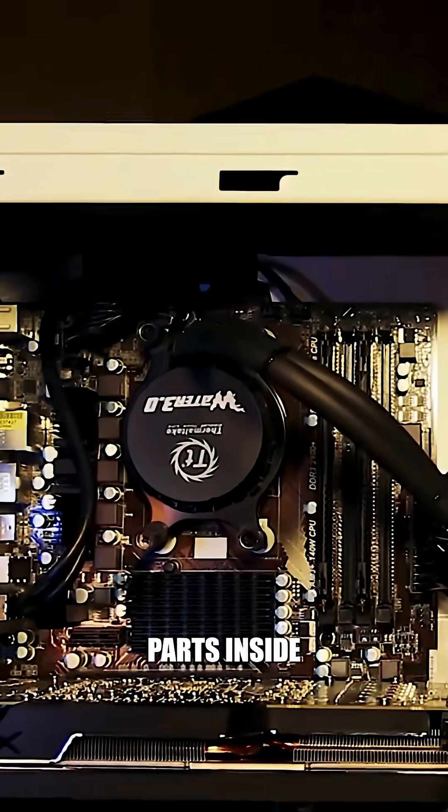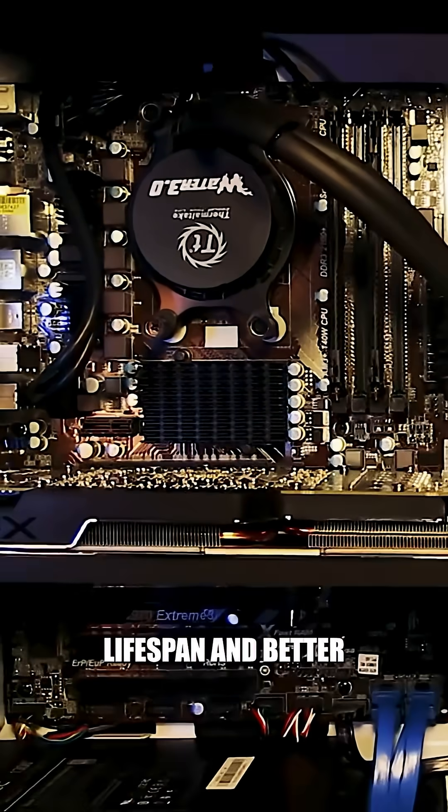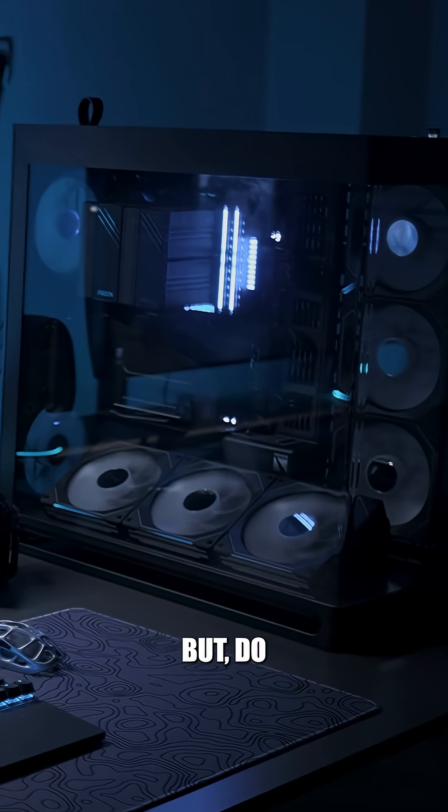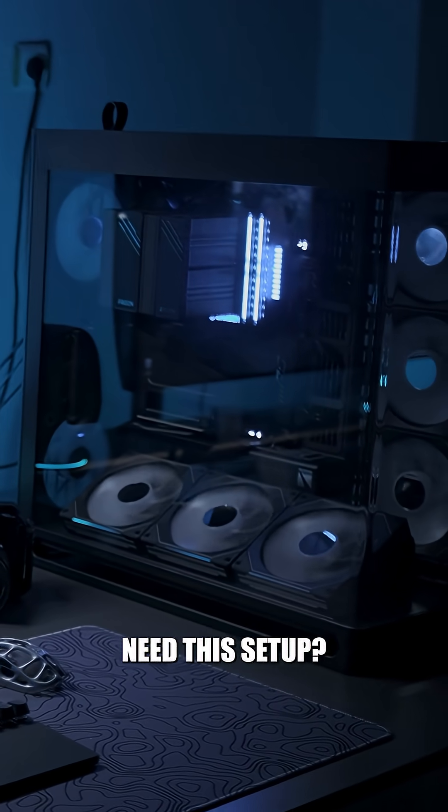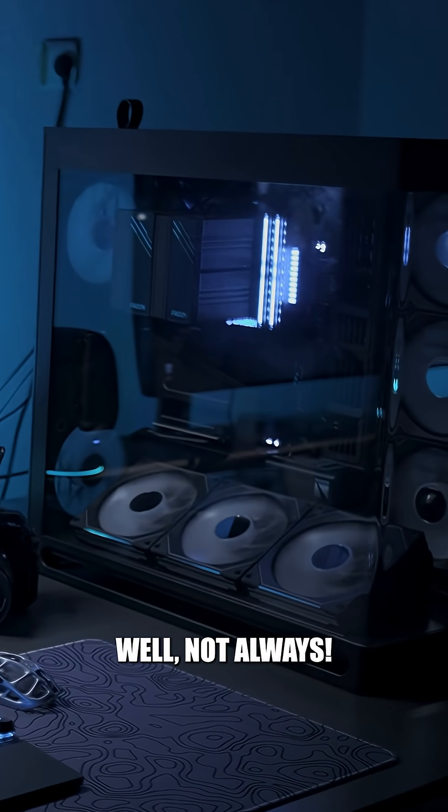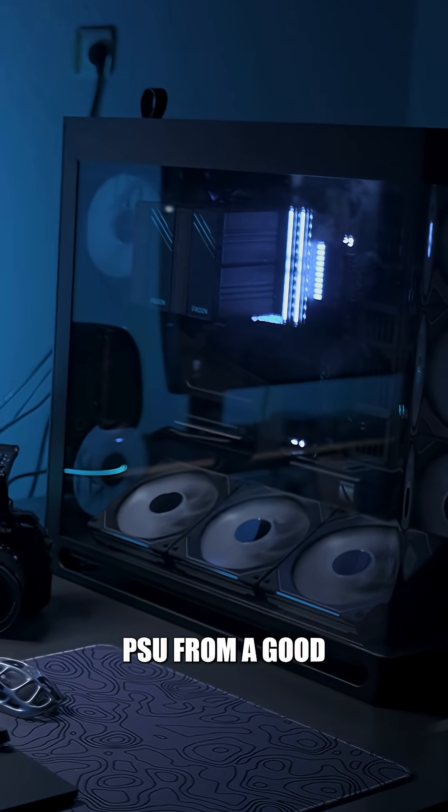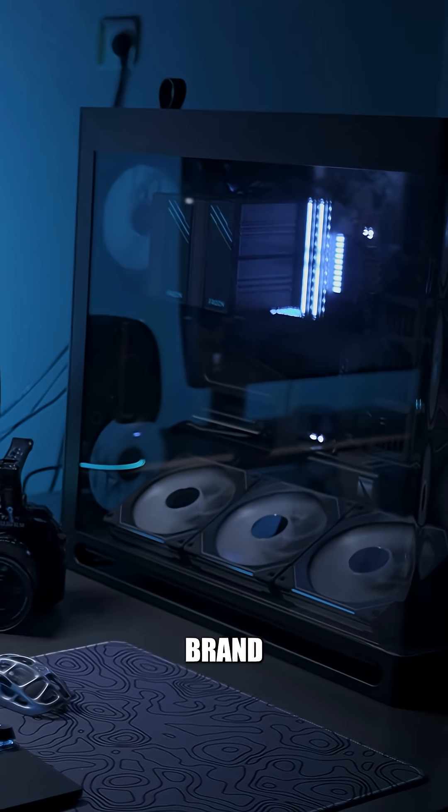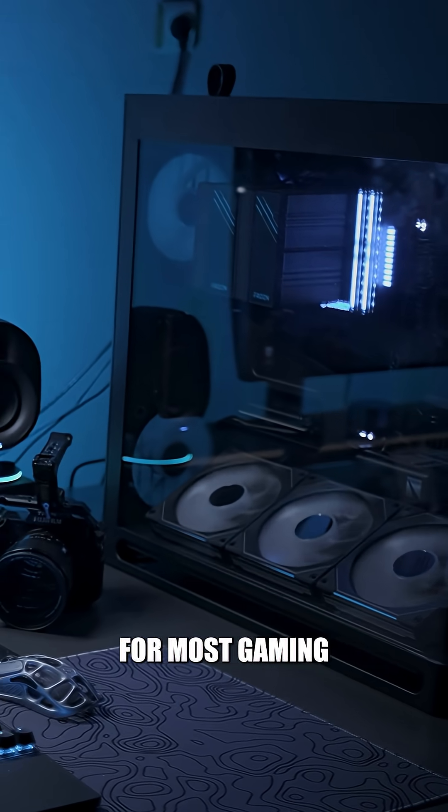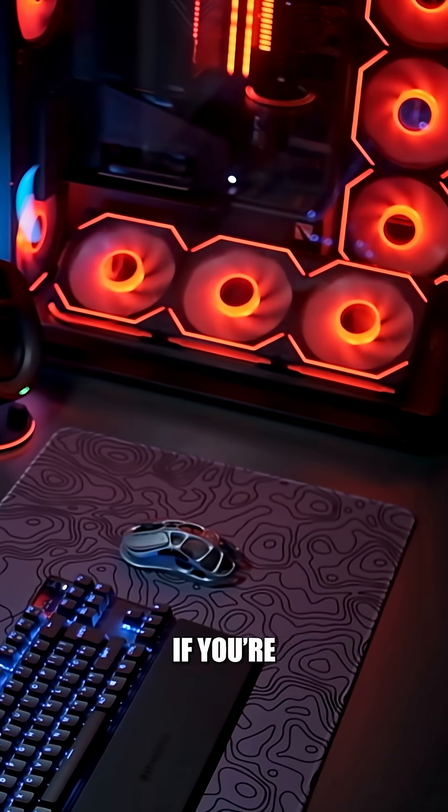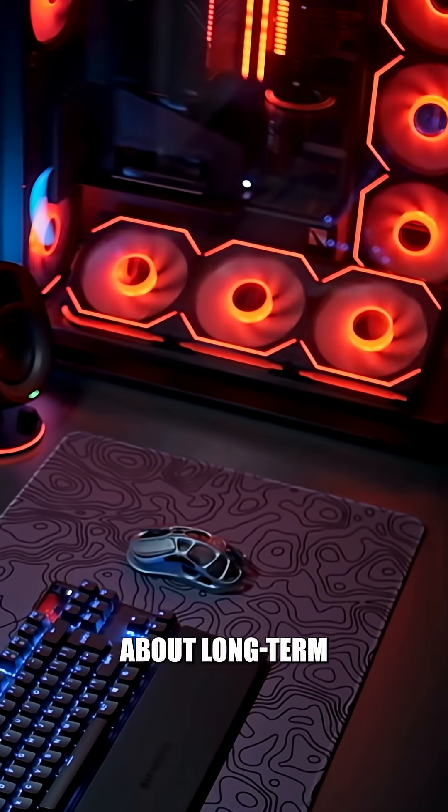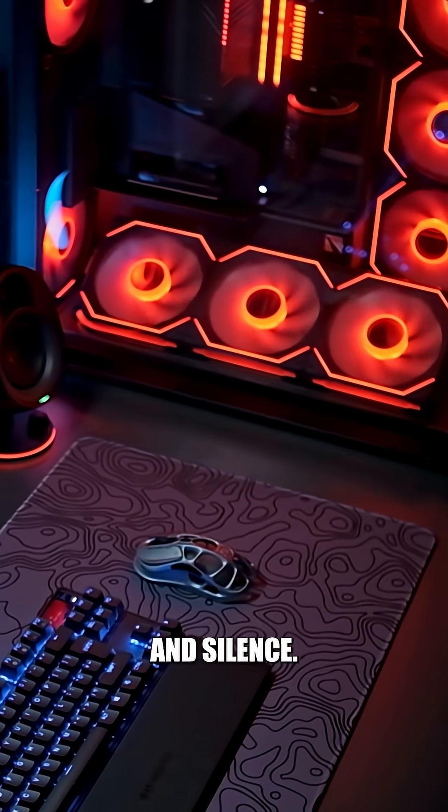Also, better parts inside mean longer lifespan and better warranties. But do all PC enthusiasts need this setup? Well, not always. A decent bronze PSU from a good brand is totally fine for most gaming builds. Go gold or higher if you're running high-end hardware or care about long-term savings and silence.